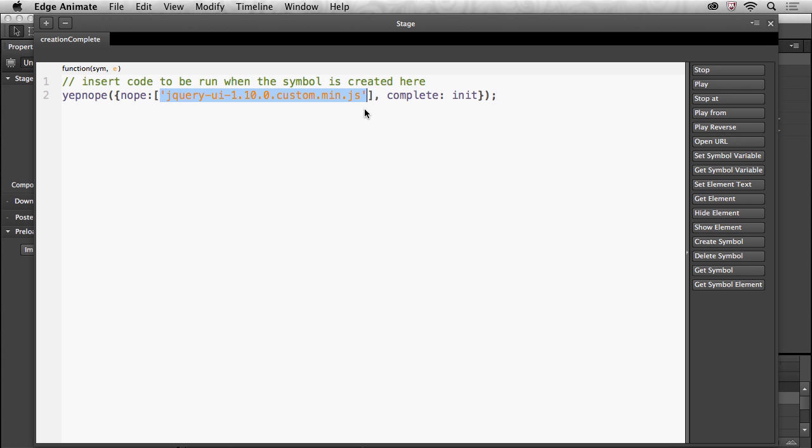This really just says load in that particular file. And once it's loaded in and everything is ready to go, all the code is there, then fire off this init function. That's all you need to know about it and then I can create that function. Here's my init function.